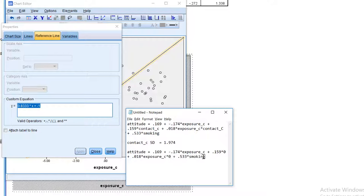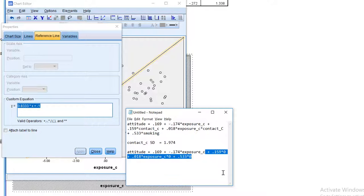And then finally, we have to decide on a value for smoking, which is either zero for non-smokers or one for smokers. So if we use non-smokers here, we will enter zero.